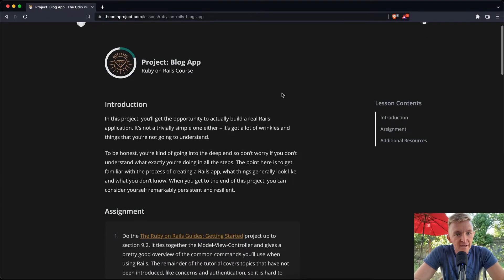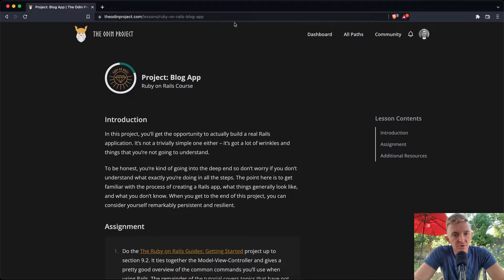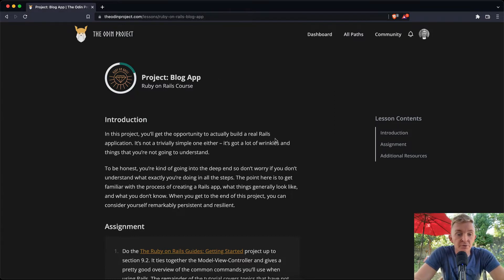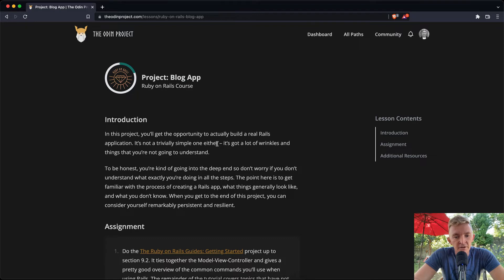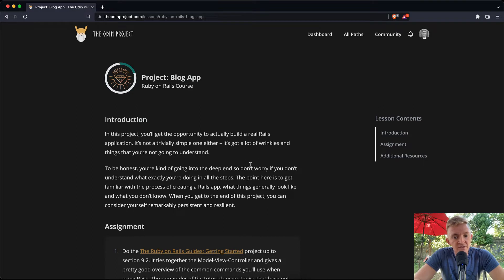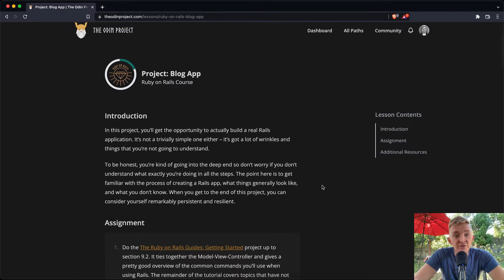Welcome back. Today we're going to do the Ruby on Rails blog app project, which is part of the Odin Project. In this project you'll get the opportunity to build a real Rails application — it's not trivially simple. It has a lot of wrinkles and things you're not going to fully understand, so don't worry. You're kind of going into the deep end. When you get to the end of this project, you can consider yourself remarkably persistent and resilient.